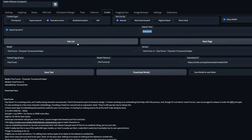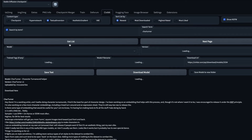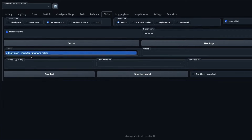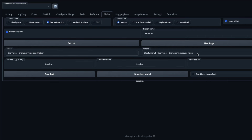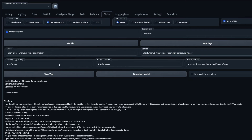Once you search for 'cat turner' and click 'Search by Term,' select the result and click 'Get the List.' From the list, select the model — you'll see the model version and the invoke command displayed, along with what the model is. Then select 'Textual Inversion' from the dropdown and click 'Download the Model' to download it.